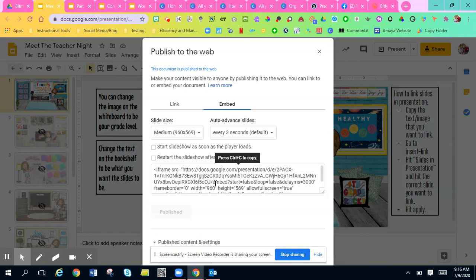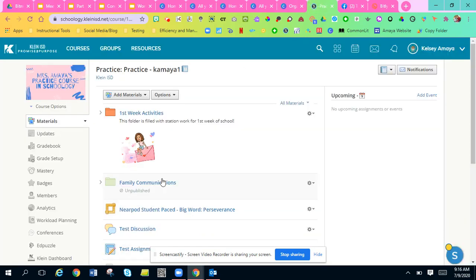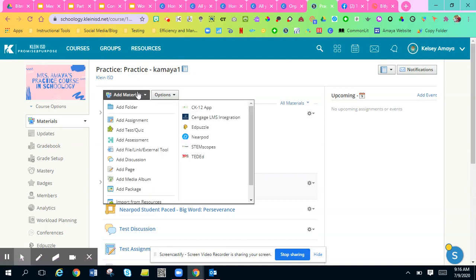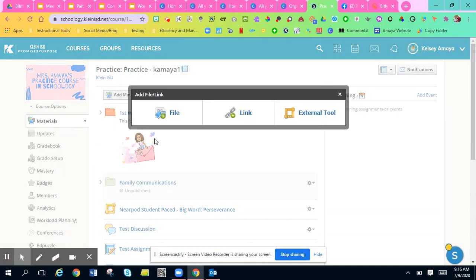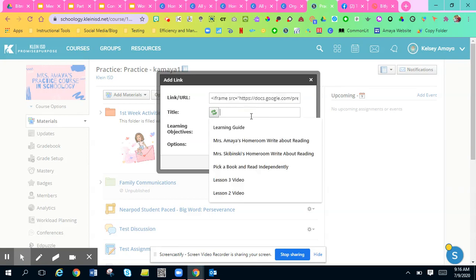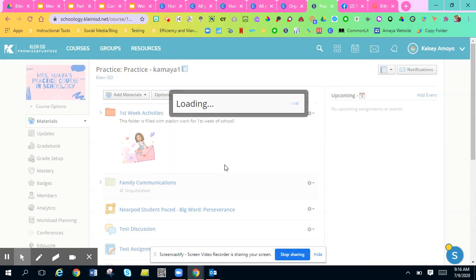So you want to embed your Google Slide into Schoology. All you'll do is copy this with Control-C, go to your Schoology course, hit Add Materials, add a link. Right here where it says enter a URL or embed code, you'll just paste that in. You can title it whatever your PowerPoint is. Hit Add.